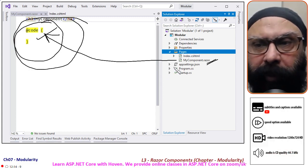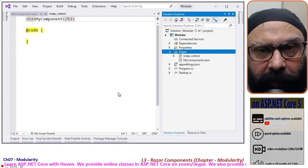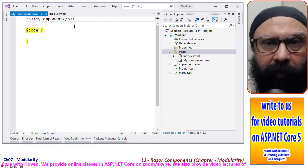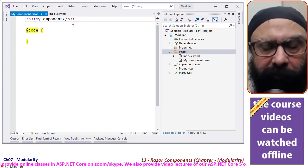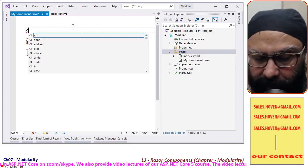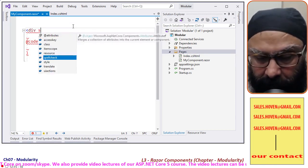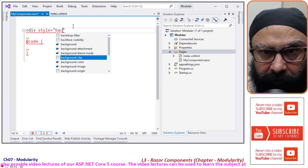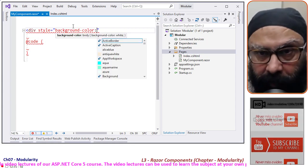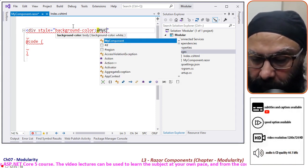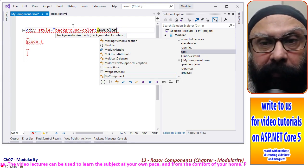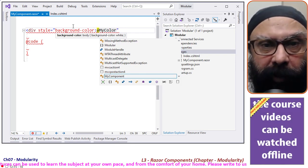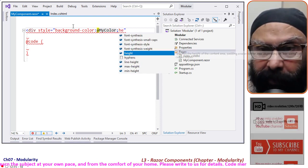I'll finish this component - I'll write the code for this component. Since my objective is to create a simple div only, I will remove this code and write: div style equals background-color. This background color will be derived from a property of this component, so that is why we have written it as MyColor. We'll create this property very soon and we'll set its height.